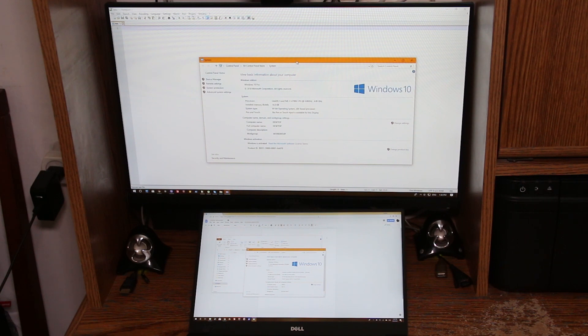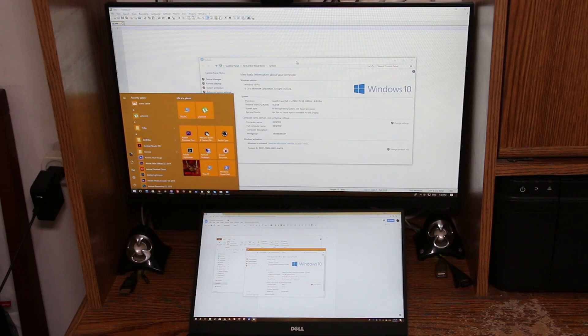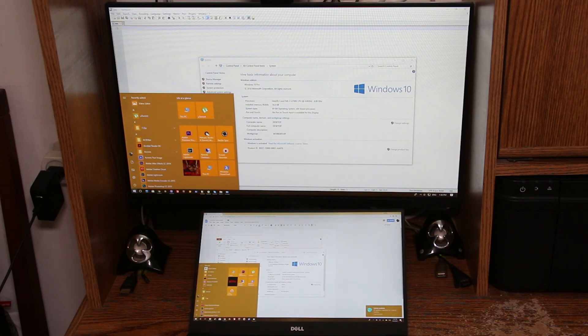If I'm here and I press the Start button on my keyboard, you can see that I pressed it on the main computer. If I move my mouse to the bottom screen and press Start again, you can see that I'm controlling the laptop.